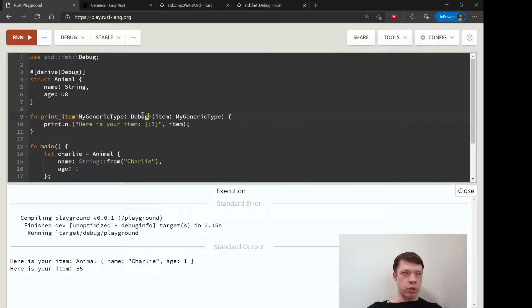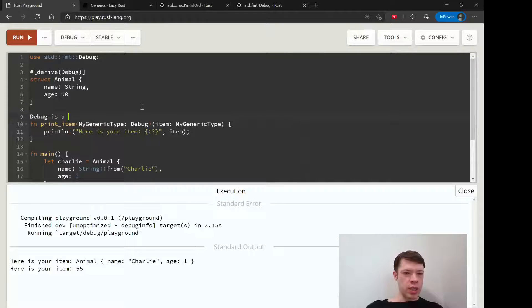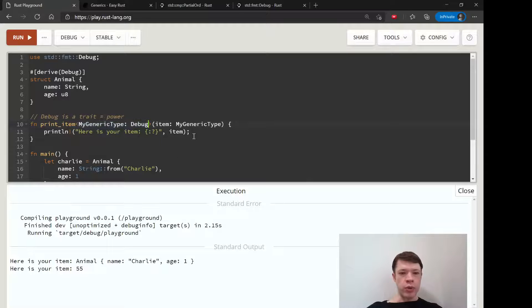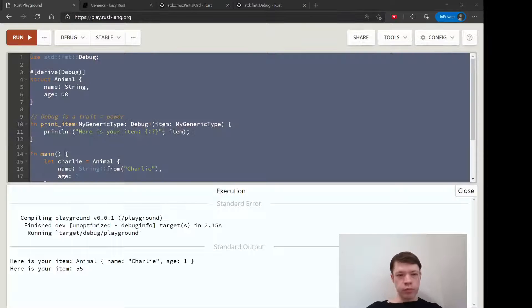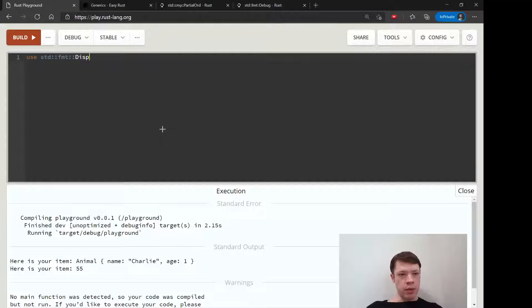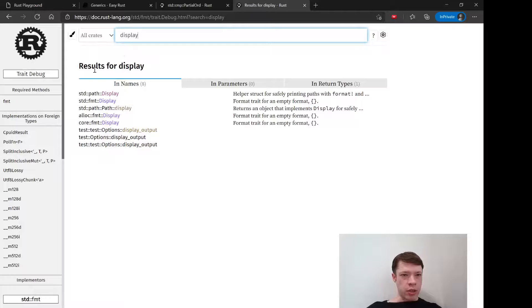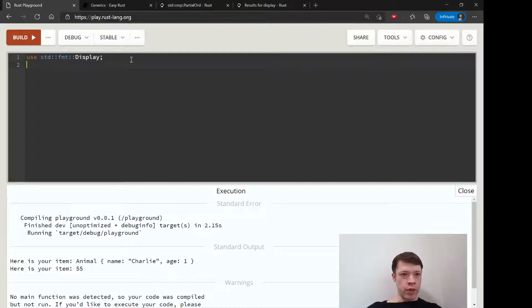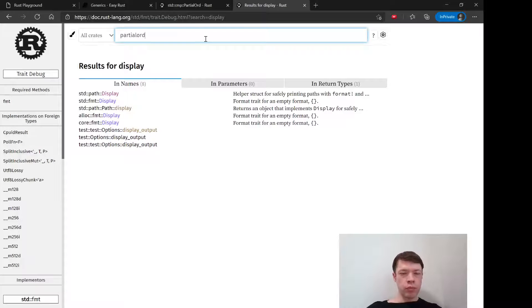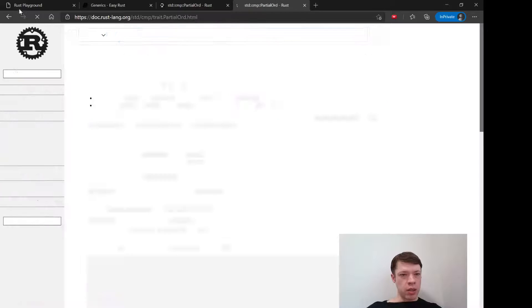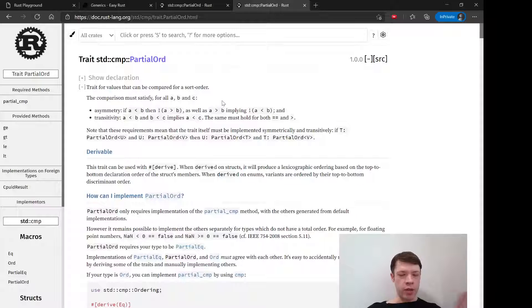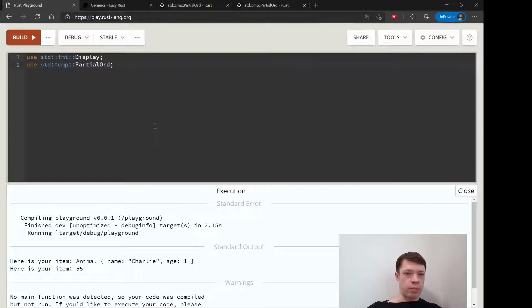Now let's give a function two traits. Remember Debug is a trait, so it's a power. Maybe in a function we need more than one trait because we're doing more than just printing. Let's say our function will need Display — you can find it in the documentation at standard format Display — and also PartialOrd from standard cmp, which is used to compare values like greater than or less than. We're going to make a function called compare_and_display.